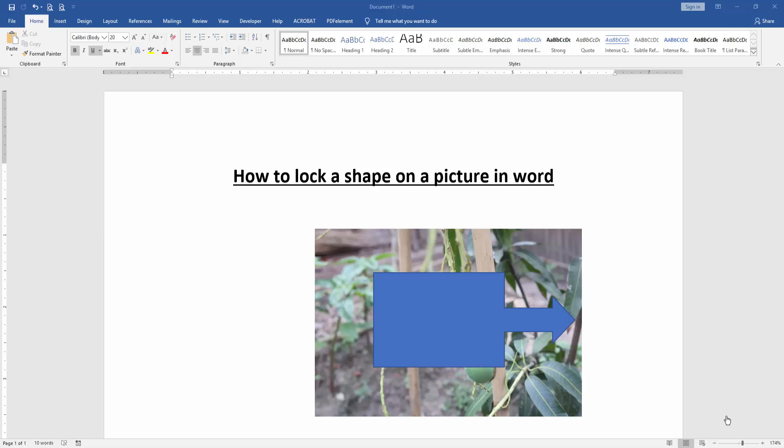Let's get started. First, we have to open a Word document. Then, we want to lock a shape on a picture in this document.